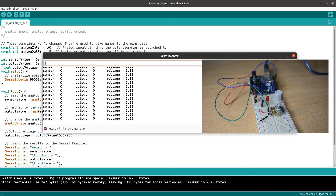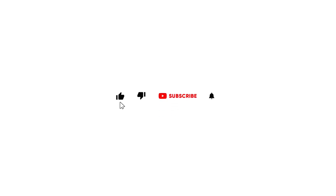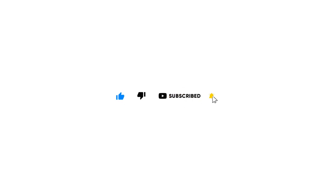If you have any doubts, please comment below. If you found this helpful, please like, share, and subscribe. See you, bye bye.